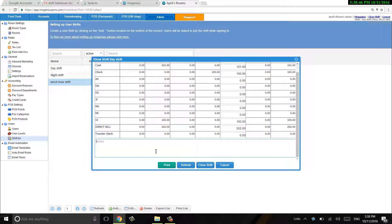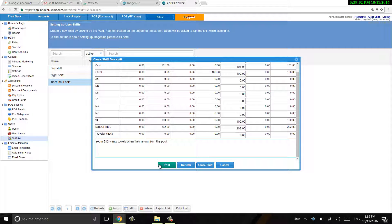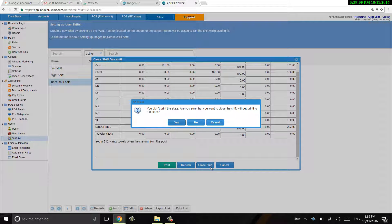And I need to let them know that room 212 wants towels when they return from the pool. So I can go ahead and print this out for my lunch hour shift, or I can just close shift.